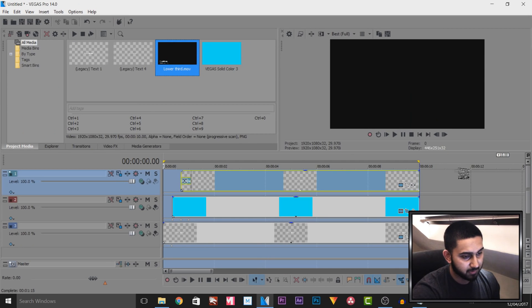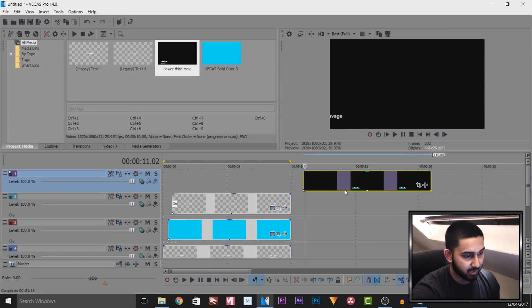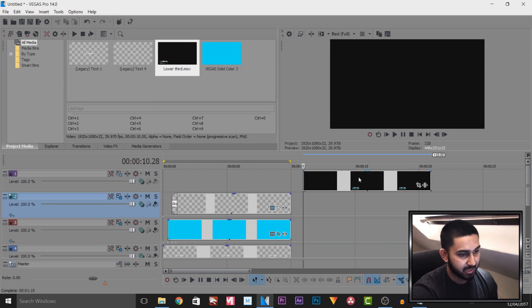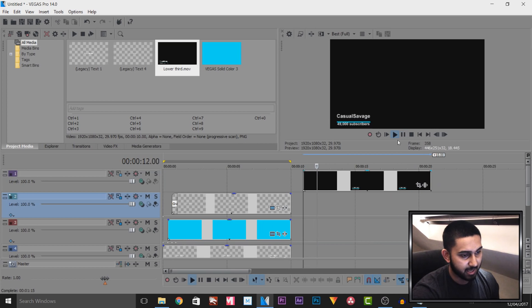So I'm going to drag and drop this onto another video track right here, and you'll see it is rendered with a black background.